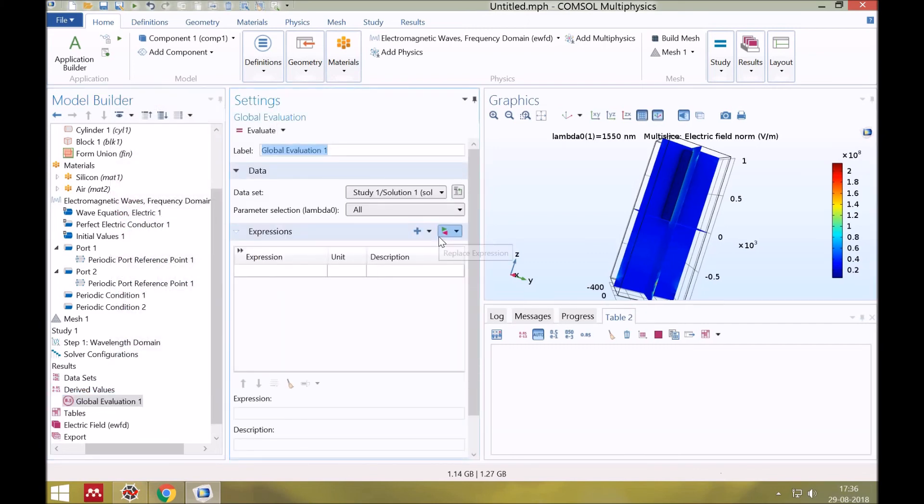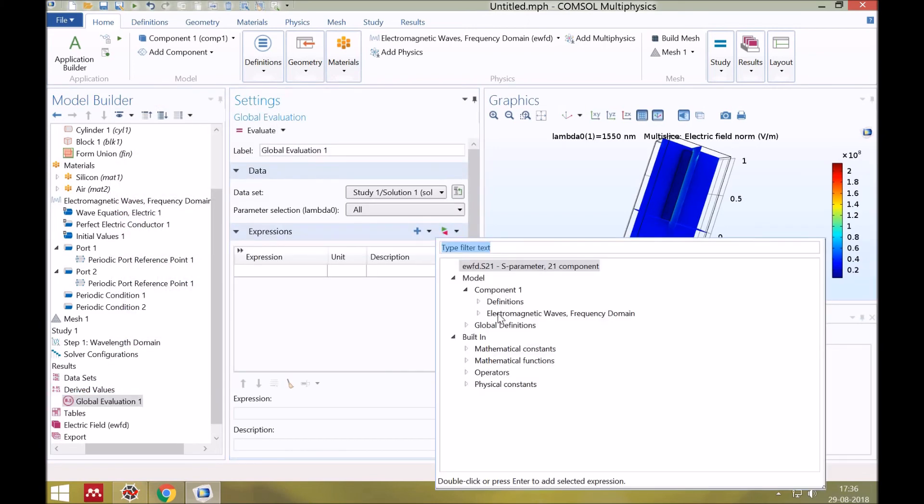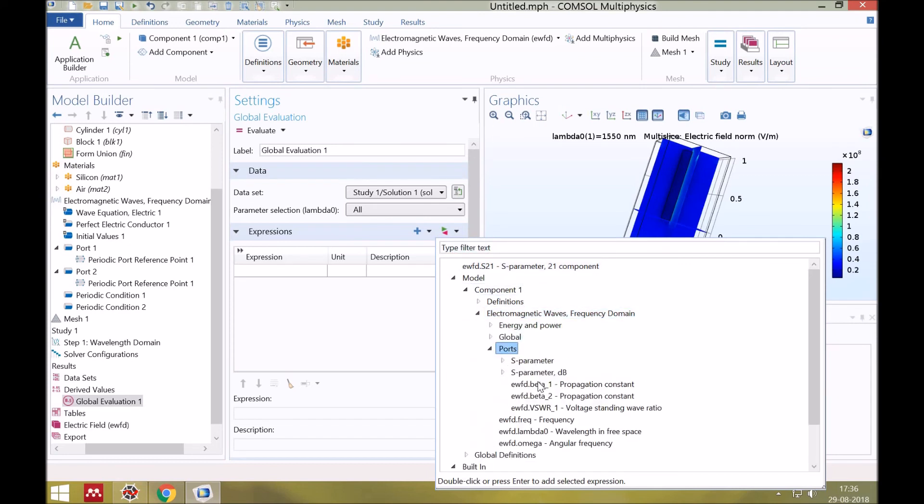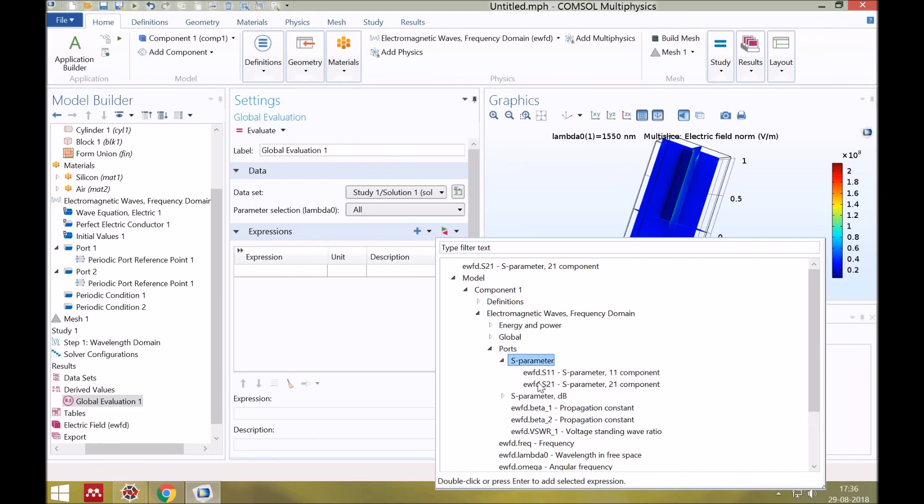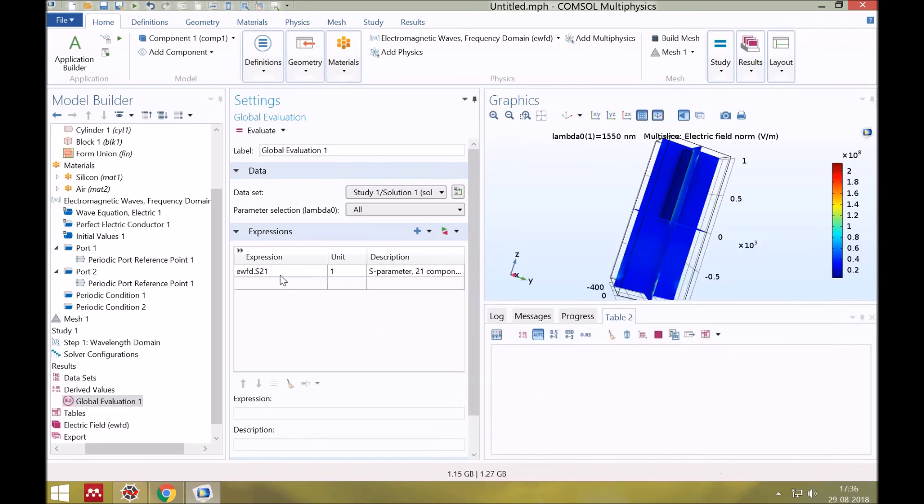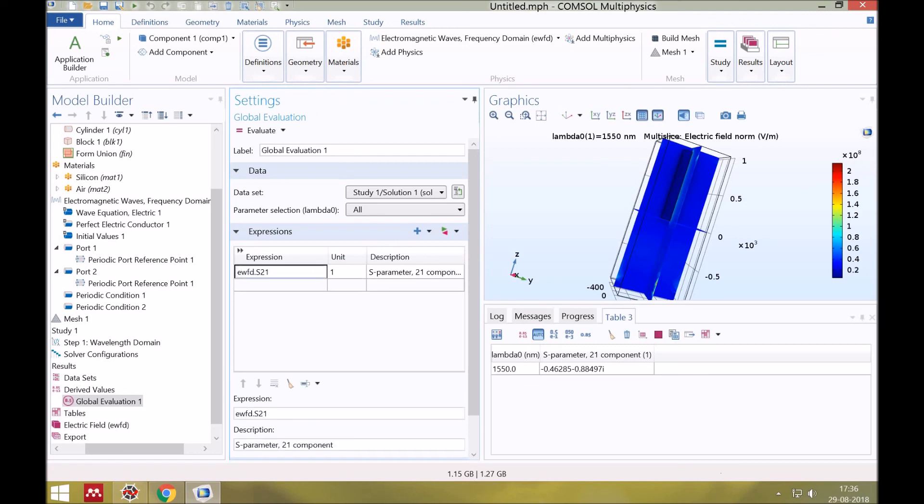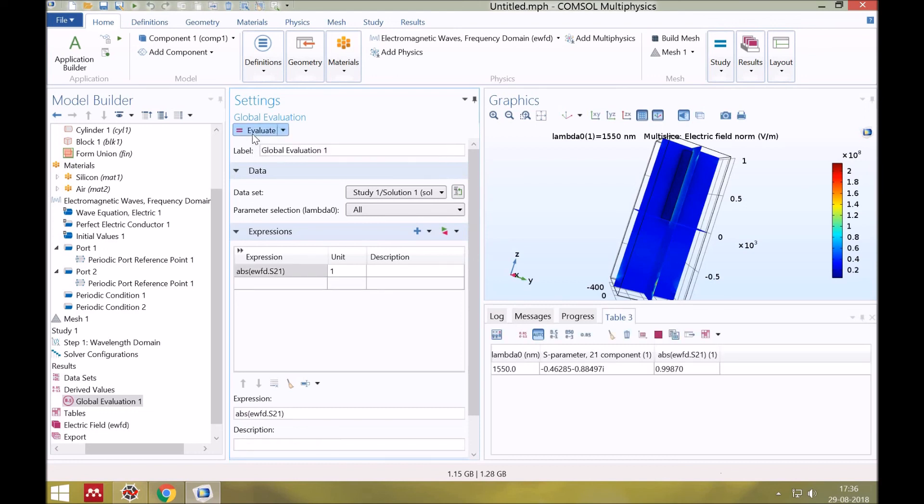Click on this button and find S21 parameter. So this is the equation. This gives the value of transmission parameter which also includes the complex part. Let's take the absolute value for S21. So this is the absolute value which indicates that 99% power is transmitted at port 2.